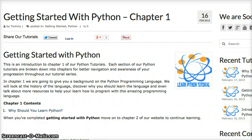Keep checking out our videos and make sure you check out our website at learnpythontutorial.com. Our next video is going to be on why you should learn Python. See you in the next one.